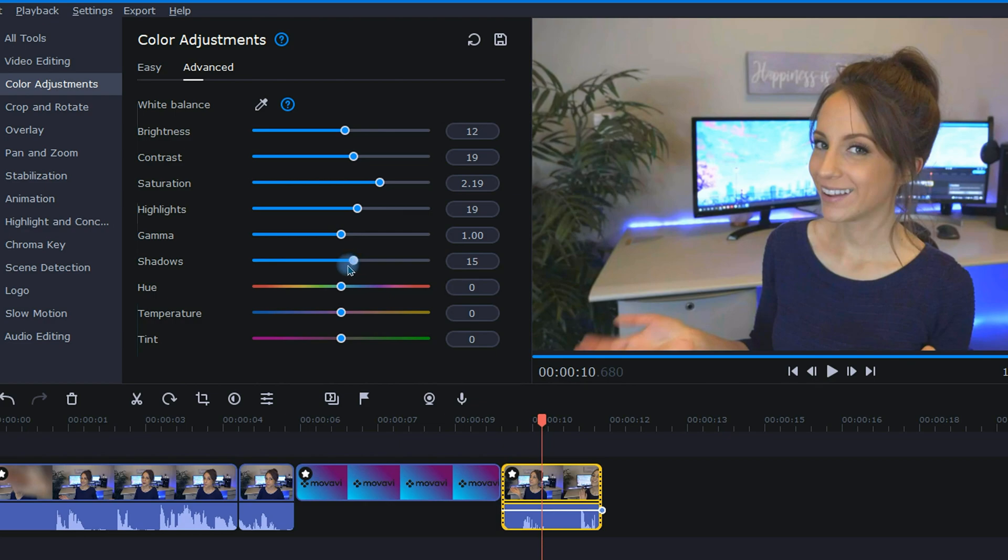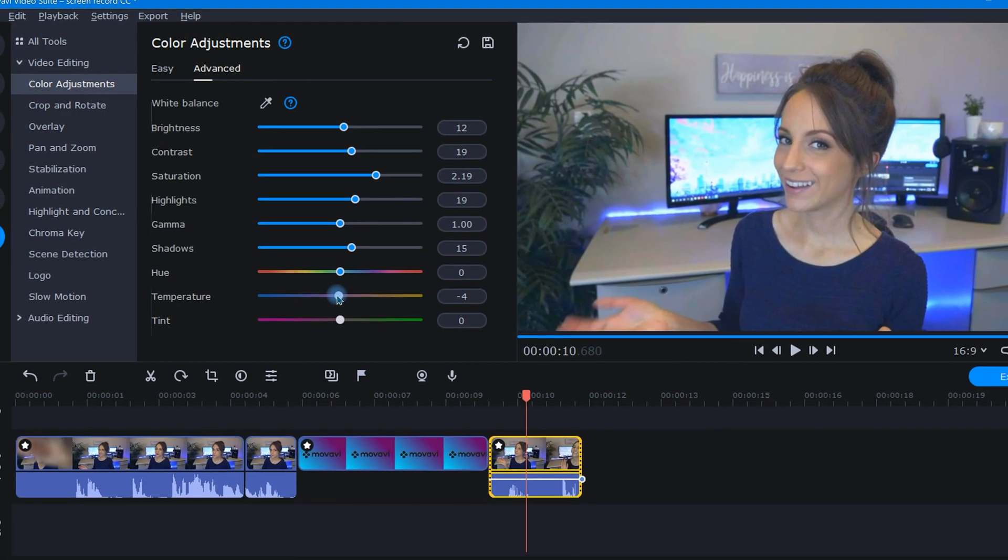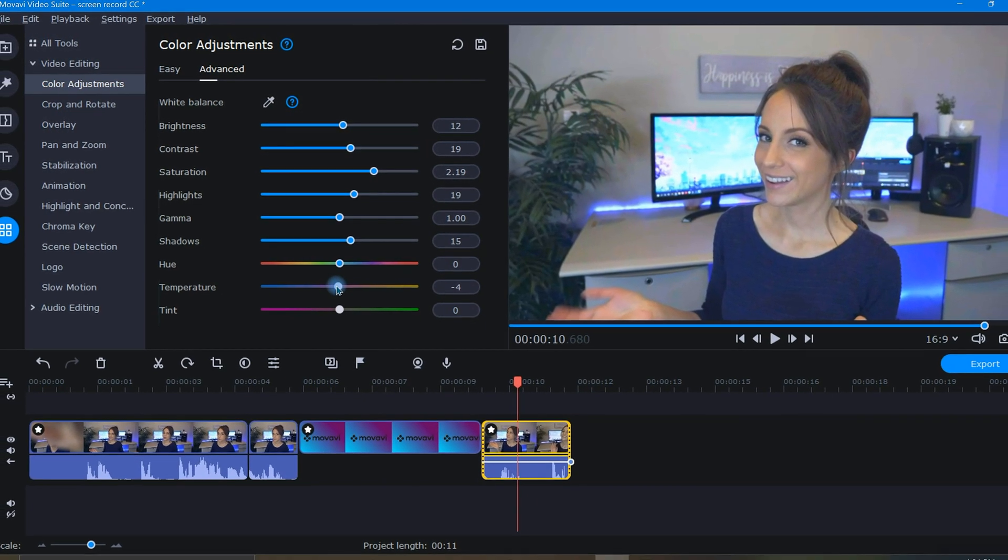Last, we have hue, temperature, and tint. These all affect the overall color. The only time I use these is if my footage feels a little bit yellow. In that case, I will choose one of these three and slide it a bit in the blue direction. It's best to just play around with all these to find out what looks best for your project. Also keep in mind that proper lighting while filming will make this process much easier.